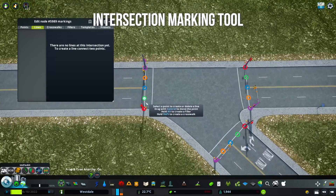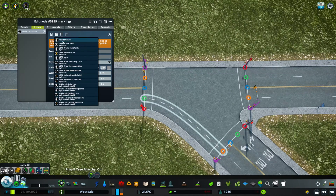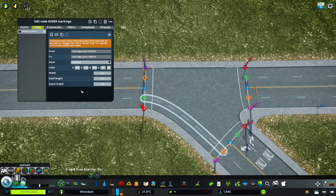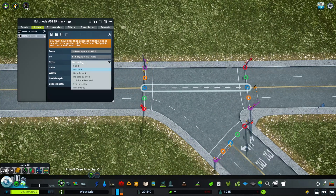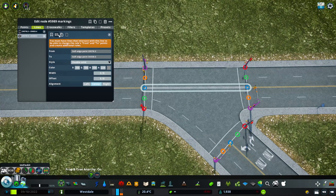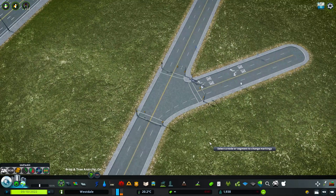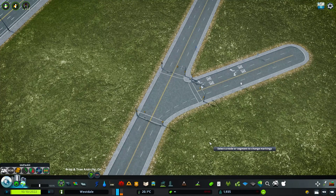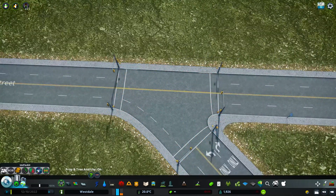Then there's Intersection Marking Tool. You can create and customize the lines within your intersections — specific to the region your city is set in, or just something different. It's a dense mod with a lot to learn. Some roads even come with their own presets you can apply to match what's already there. I used to use decals and procedural objects to do this manually, but now it's practically built into your road. It's a really powerful tool for adding flair to intersections.